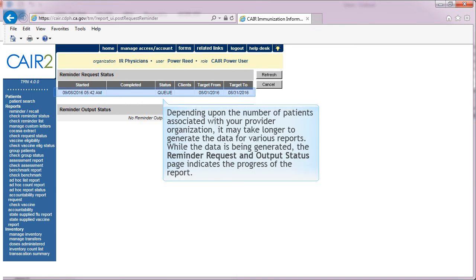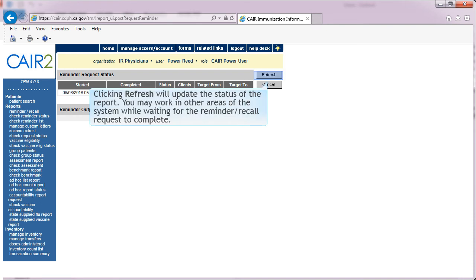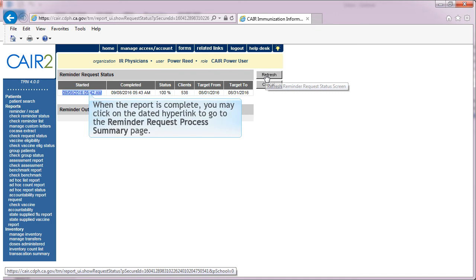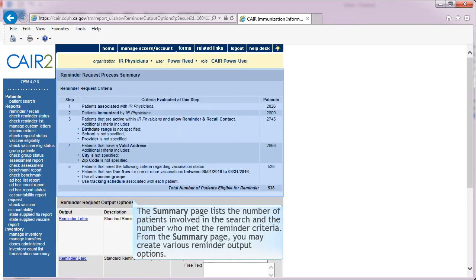Depending upon the number of patients associated with your provider organization, it may take longer to generate the data for various reports. While the data is being generated, the Request and Output Status page indicates the progress of the report. Clicking Refresh will update the status. You may work in other areas of the system while waiting for the reminder recall request to complete. You may check the status of your request by clicking Check Reminder Status under the Reports menu. When the report is complete, click on the dated hyperlink to go to the Reminder Request Process Summary page, which lists the number of patients involved in the search and the number who met the reminder criteria.